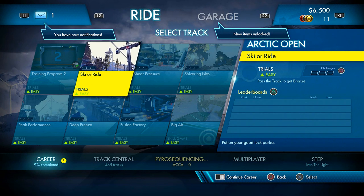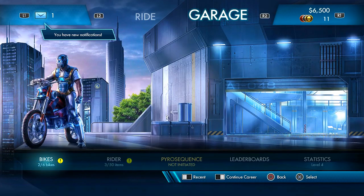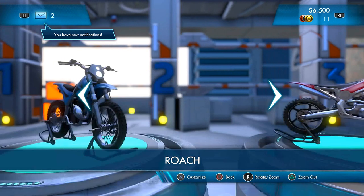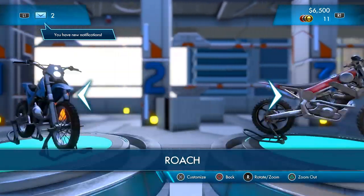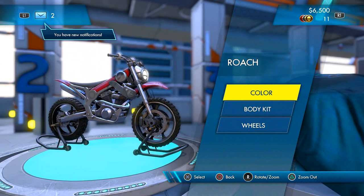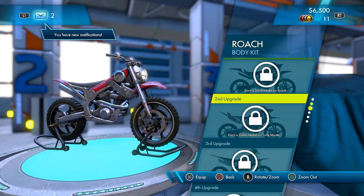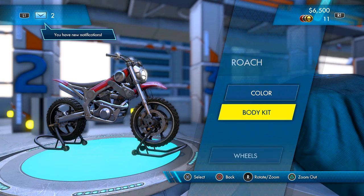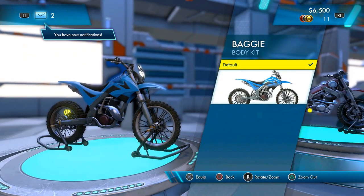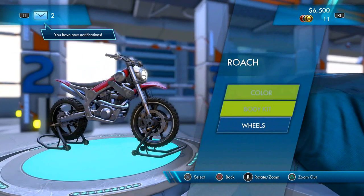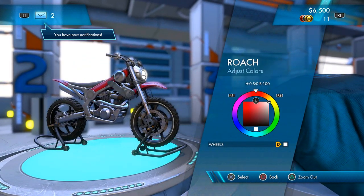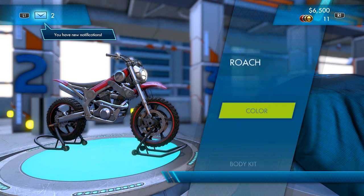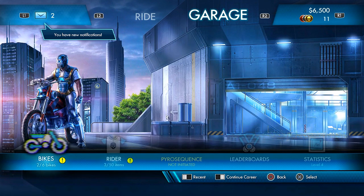Here we go. Ski or Ride! This is going to be our first one. Let's do this. Let's also check out the garage because we have new stuff here. New bikes. I don't know if the bikes are just strictly visual or if they have different features and attributes to them. Looks like they're just visual. I kind of like the blue one better, but I guess we'll roll with Roach. Just for fun.